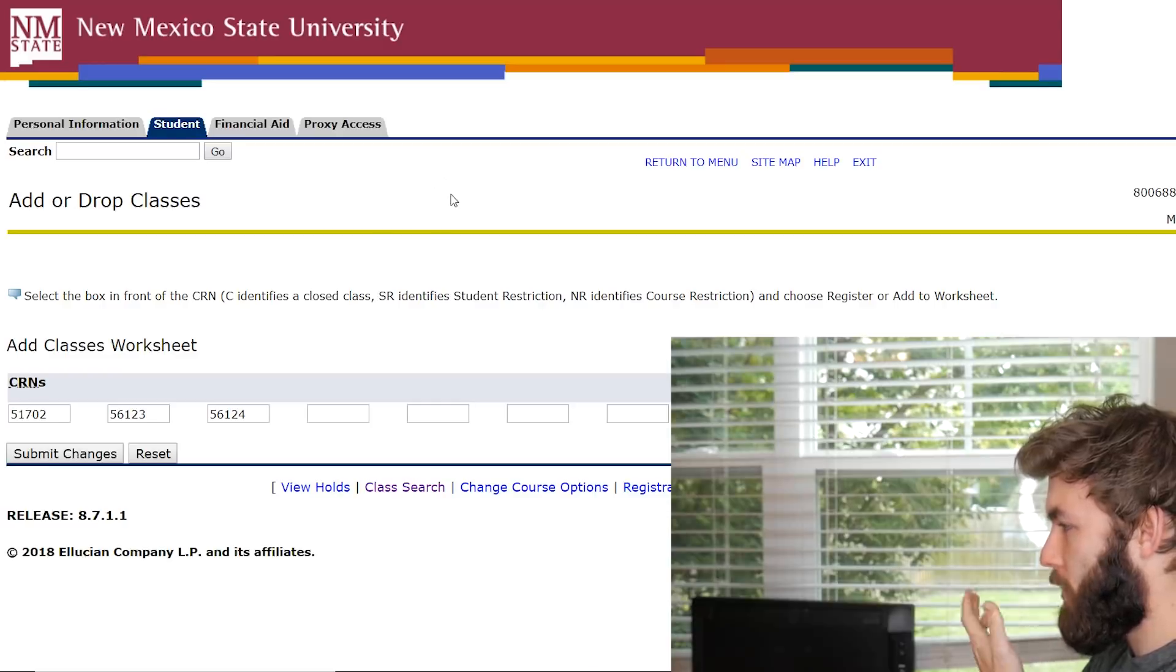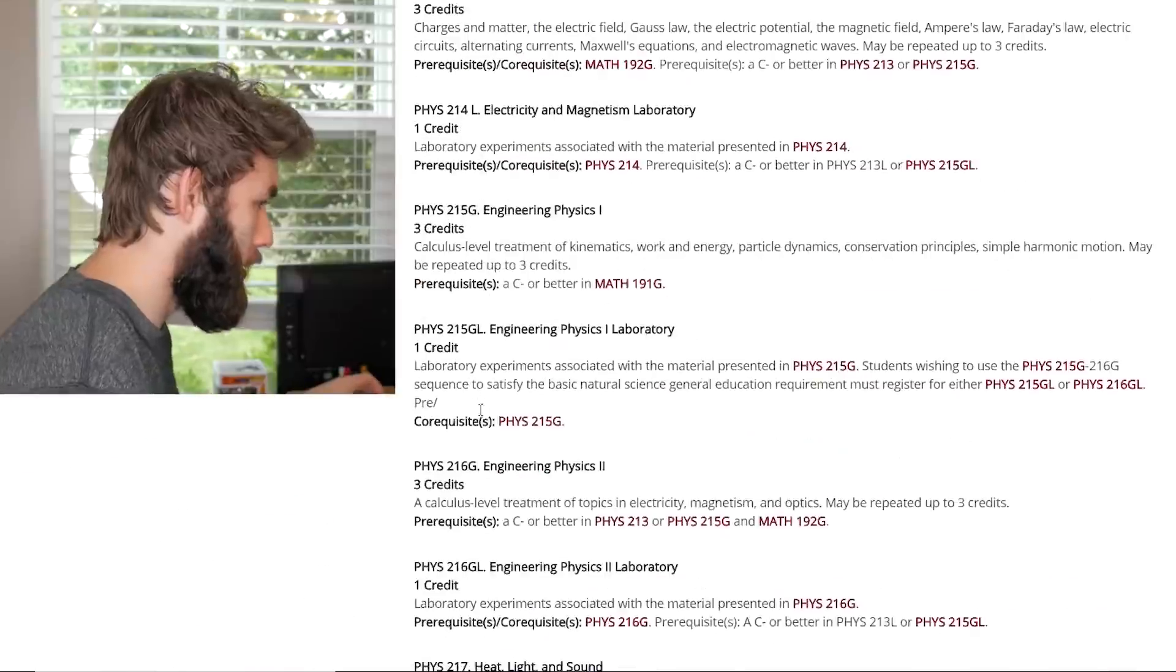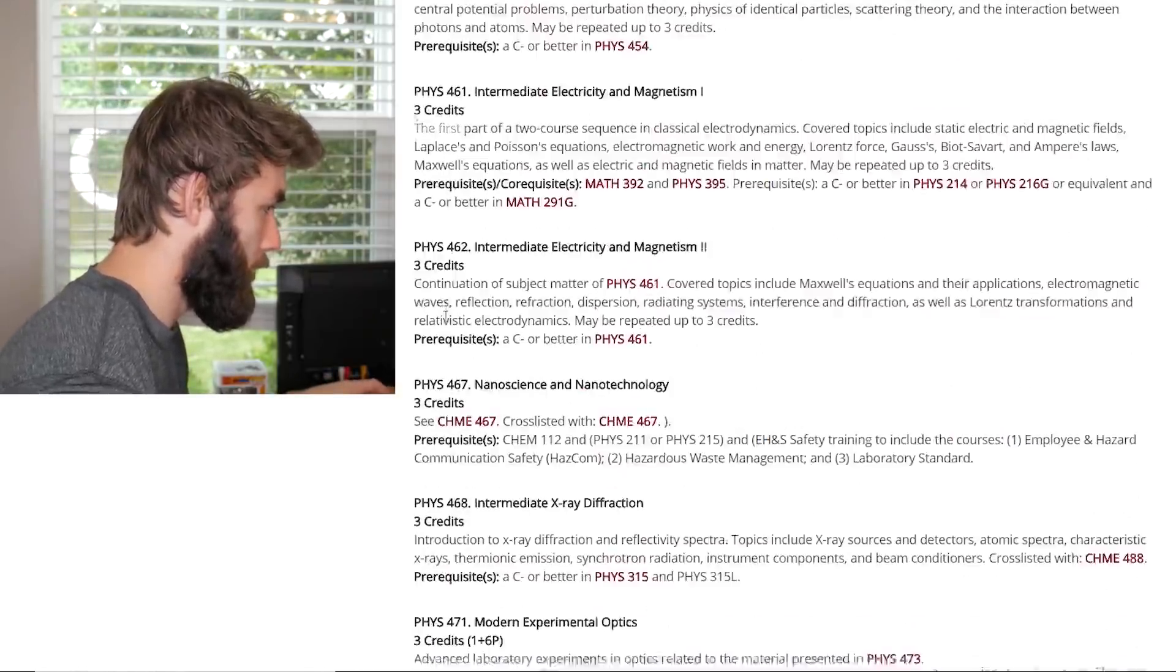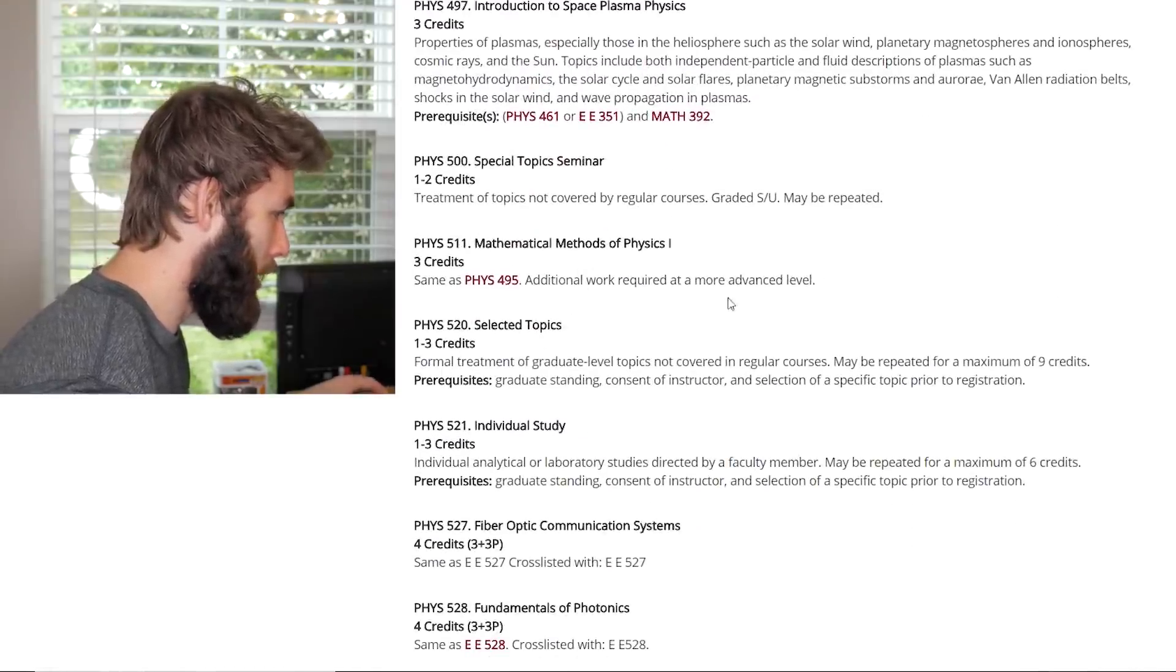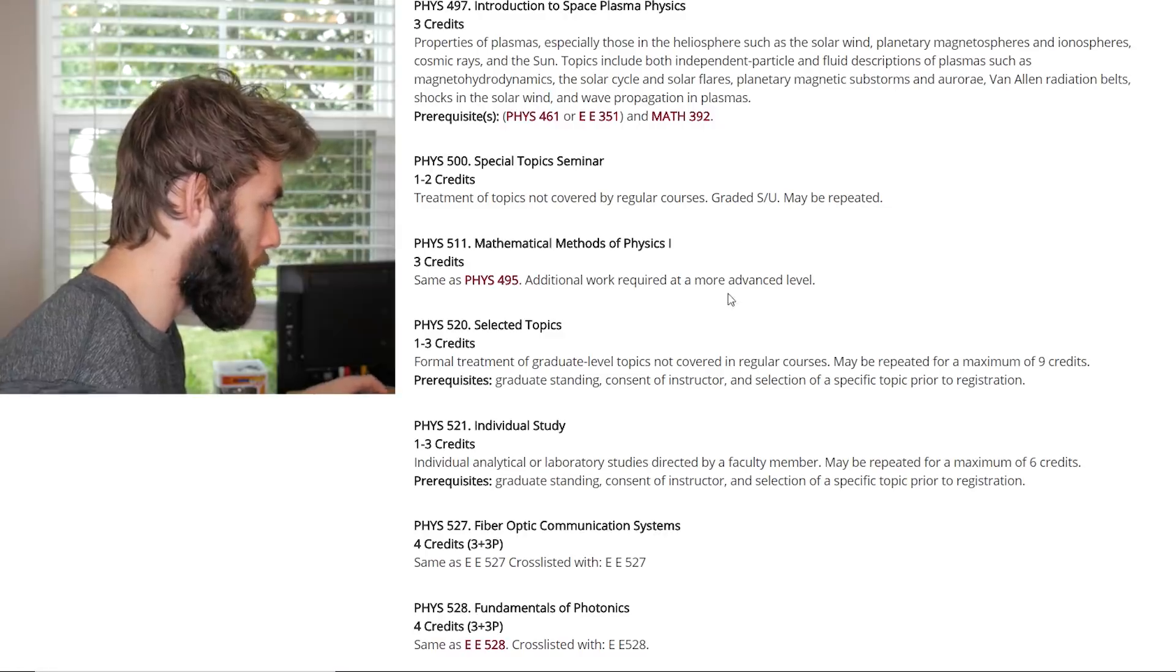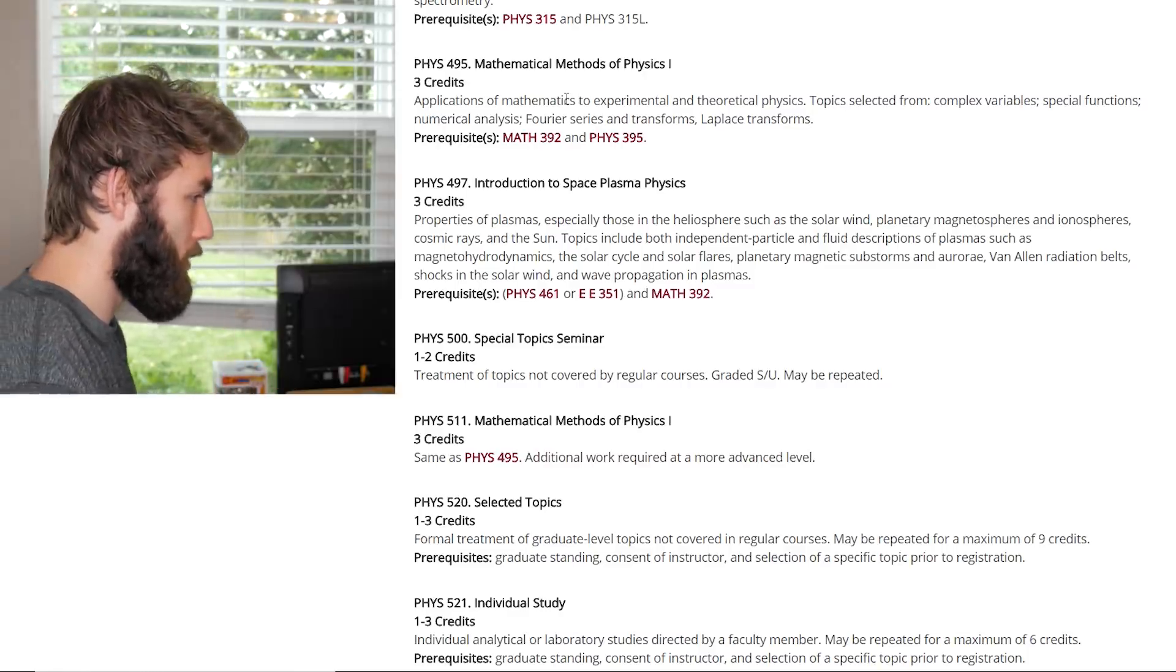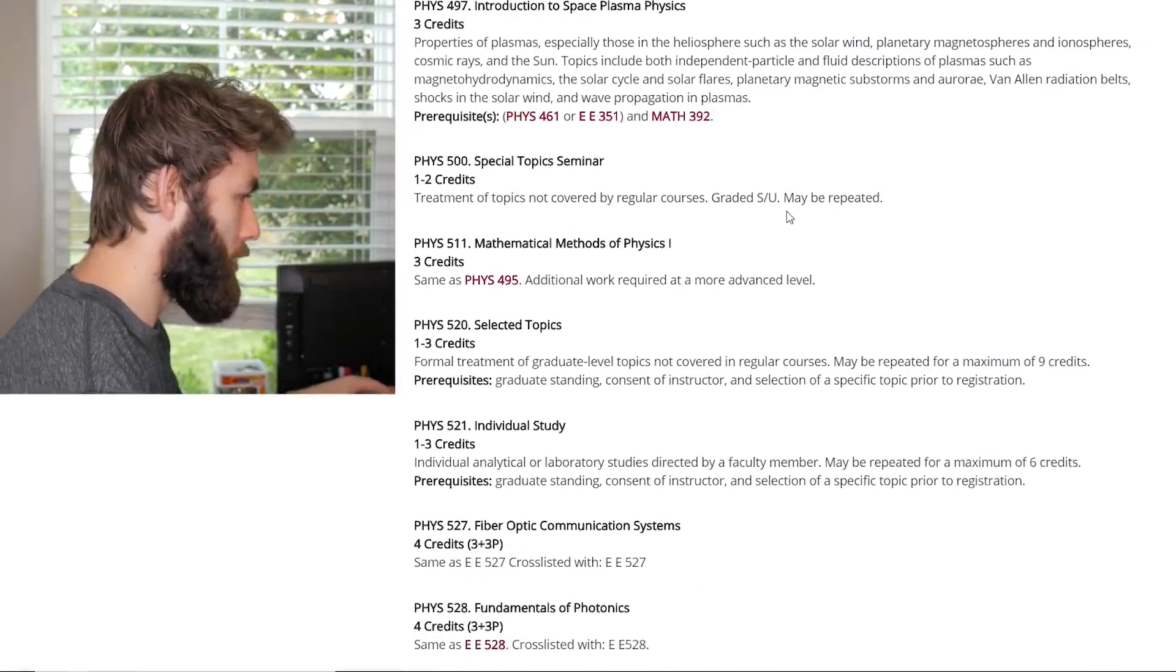So, I guess what I want to do is see if we can find a course description. Okay. Oh, cool. It popped up right away. Let's take a look at these little classes. Let's see what I'm in for. So we're gonna scroll down to the 500 level. I hope I signed up for the right classes. Okay, so the first one, Mathematical Methods of Physics 1. Three credits. Same as 495. Additional work required at a more advanced level. Let's look at 495. Applications of Mathematics. Topics covered from Complex Variables, Special Functions, Numerical Analysis, Fourier Series, and Transforms, Laplace Transforms. That actually doesn't sound like that much.